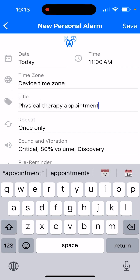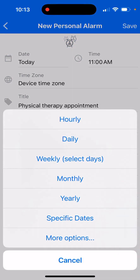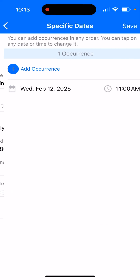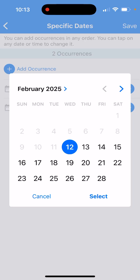I click on repeat and there I pick the option called specific dates. When I go inside specific dates, I can keep adding as many dates and times as I want. For example, my first therapy is at 11 a.m. today.